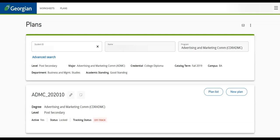Remember that while updating MyPath plans will help identify the student's expected progression, students must still register for courses and work terms in Banner.